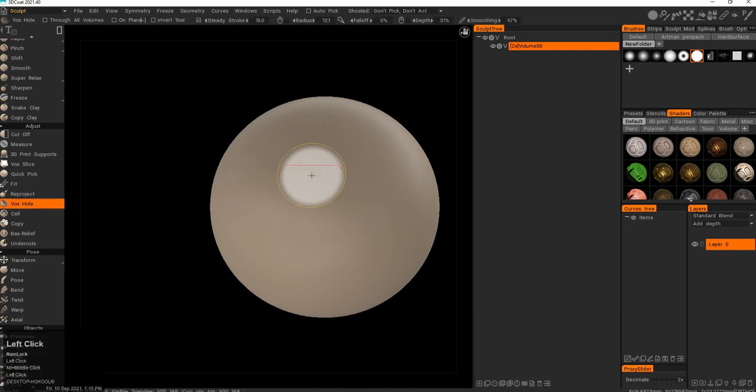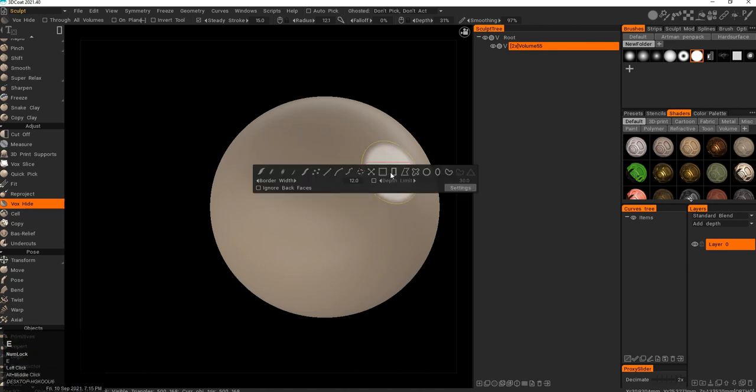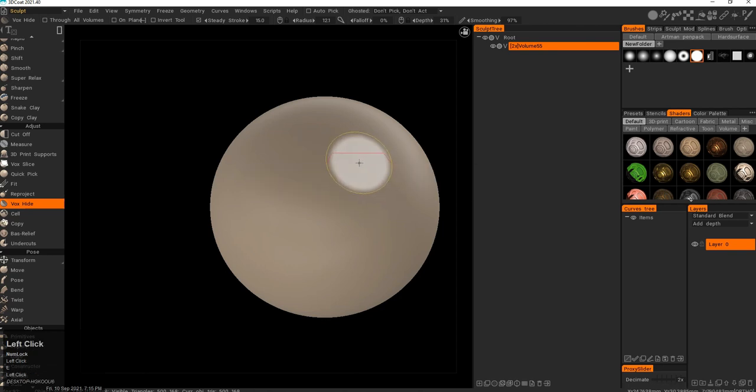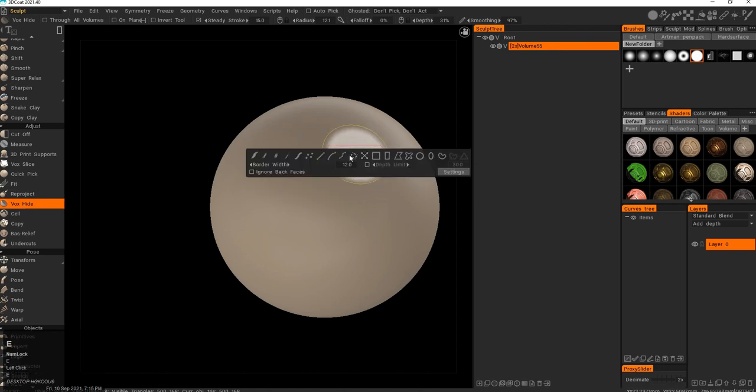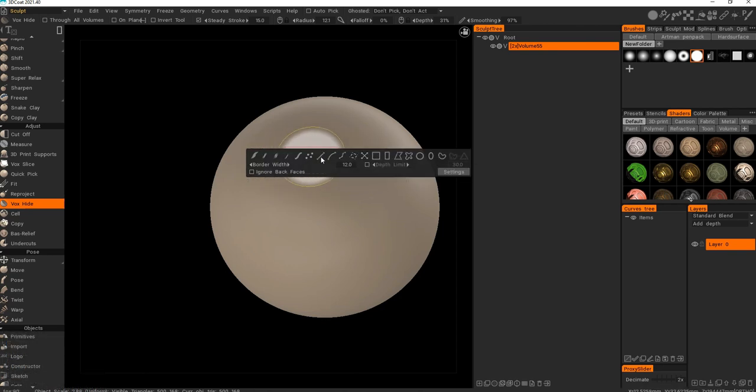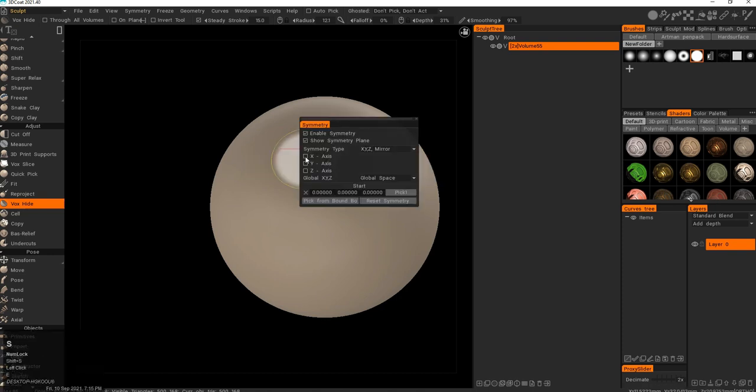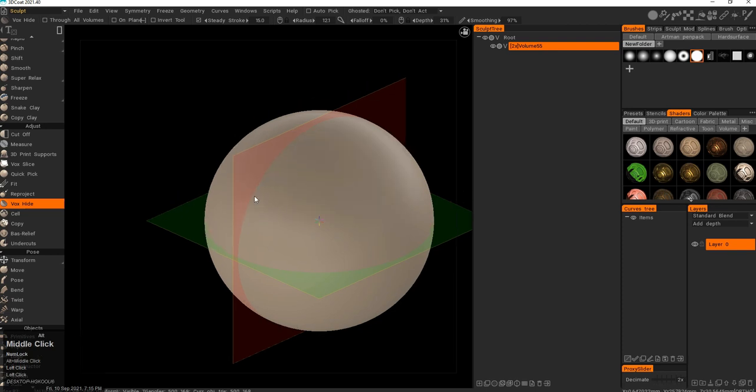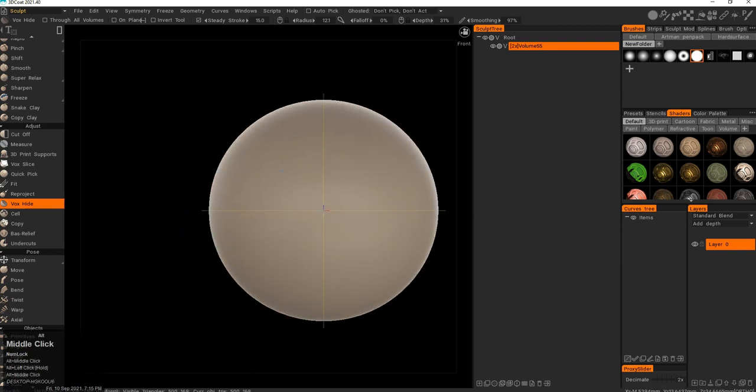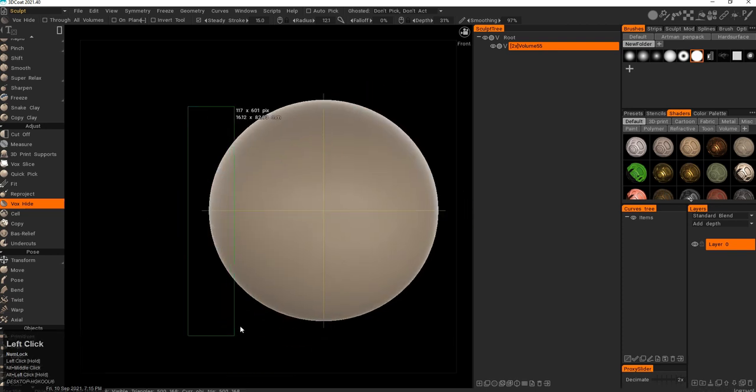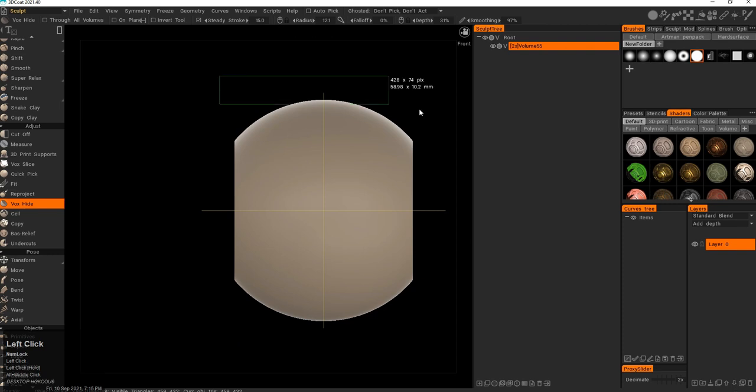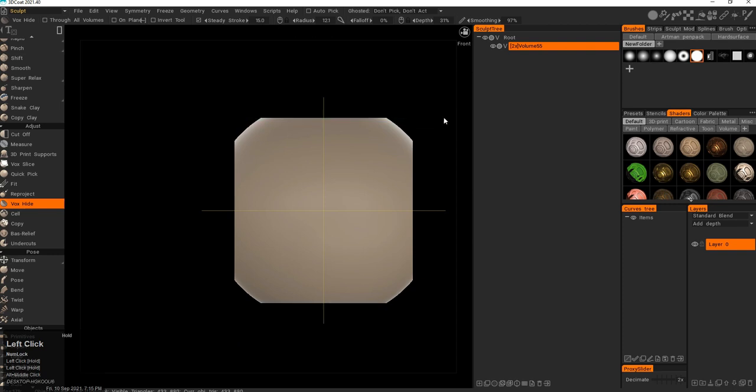Here I want to demonstrate the voxel hide tool. When I press E, I have this box which allows me to pick different options. I'll pick rectangular, and I want four-sided symmetry. Then I can drag a rectangular box and it will cut through.